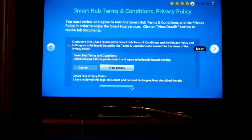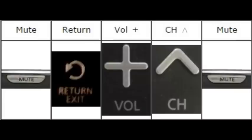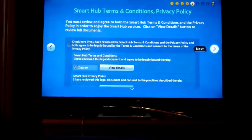After you see a Samsung Smart Hub Terms and Conditions window, press Mute, Return, on, plus sound, channel up, and then mute again buttons on your remote control.